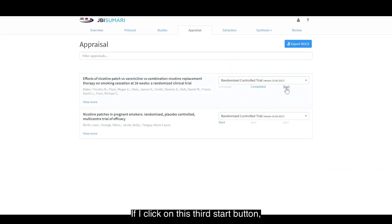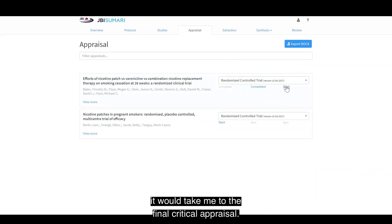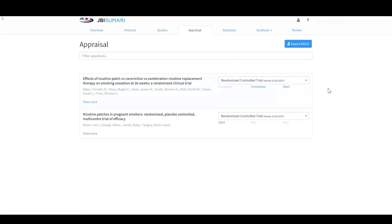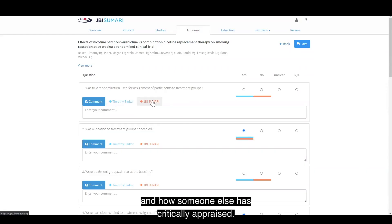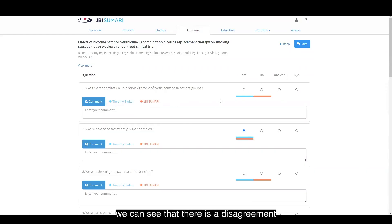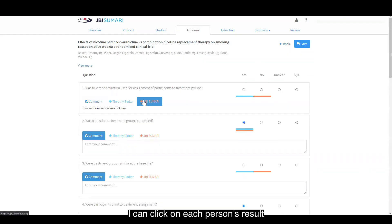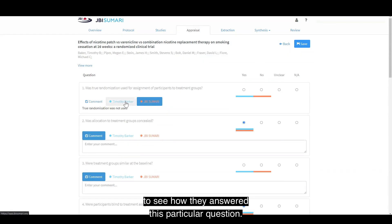If I click on this third start button, it will take me to the final critical appraisal. This shows me how I have critically appraised and how someone else has critically appraised. If there is a disagreement in how we both answered these questions, I can click on each person's result to see how they answered this particular question.